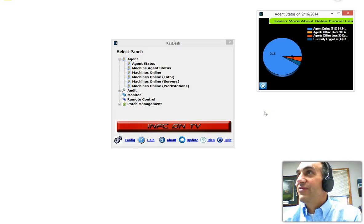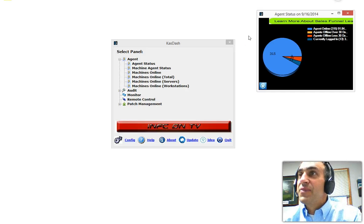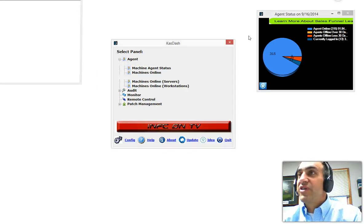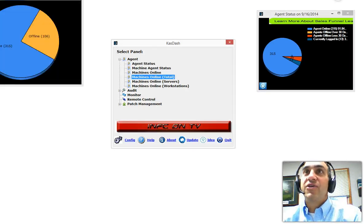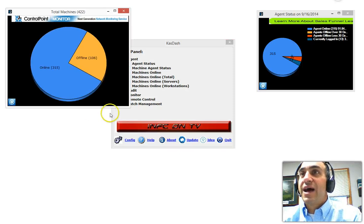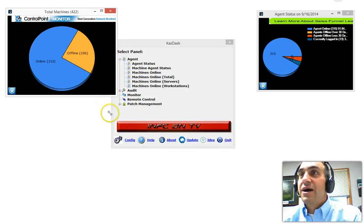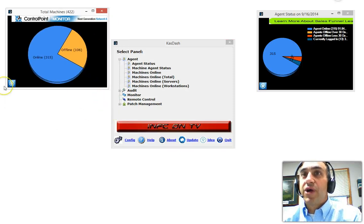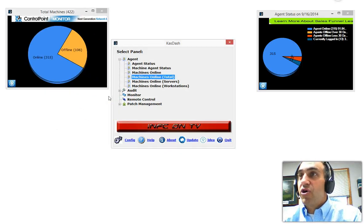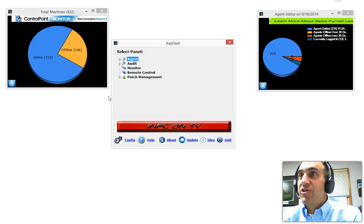This is real-time if I leave that here, and then I can go to the machines online. These are the total machines we have online, again with the similar options here. Those are all under agent.